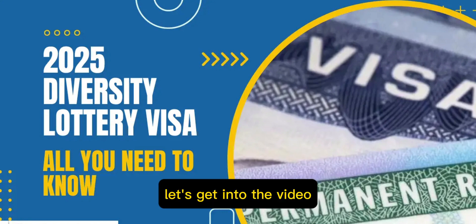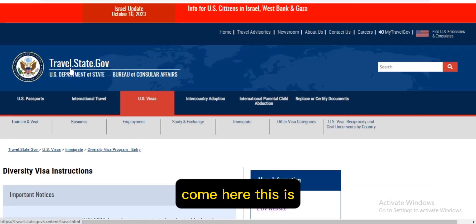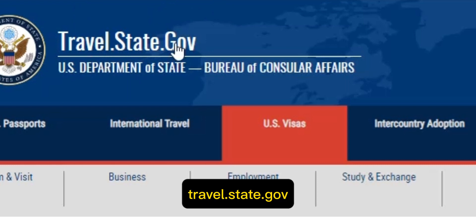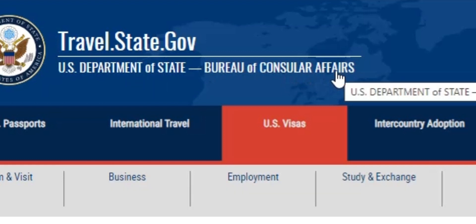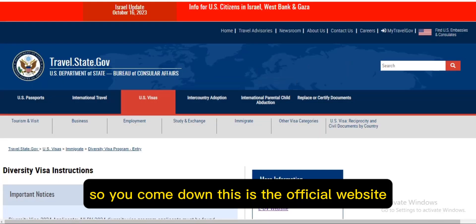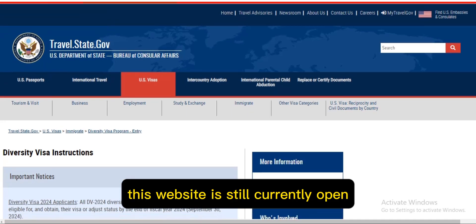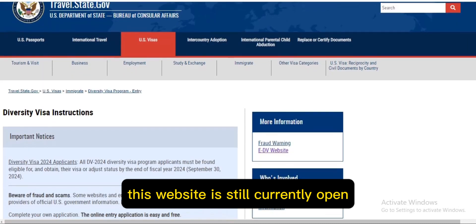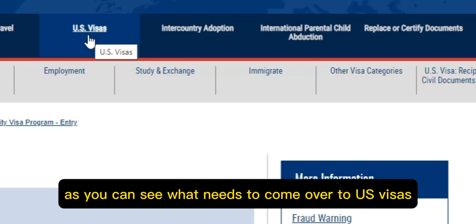As you can see right now, this is travel.state.gov, the U.S. Department of State Bureau of Consular Affairs. This is the official website — don't be scammed by anyone. This website is still currently open. You can come over to U.S. Visas.